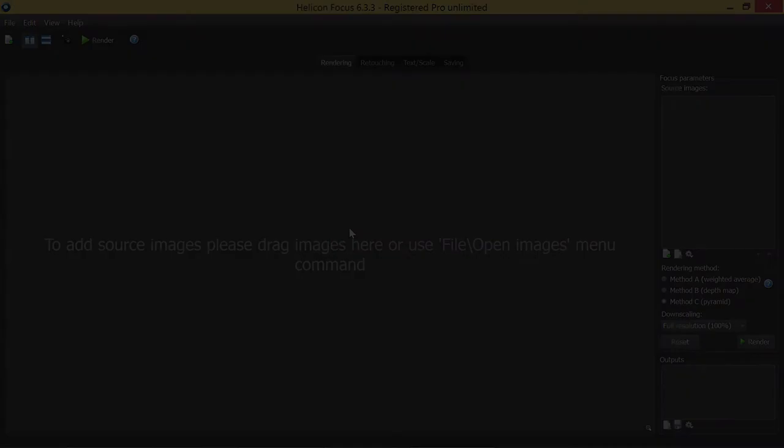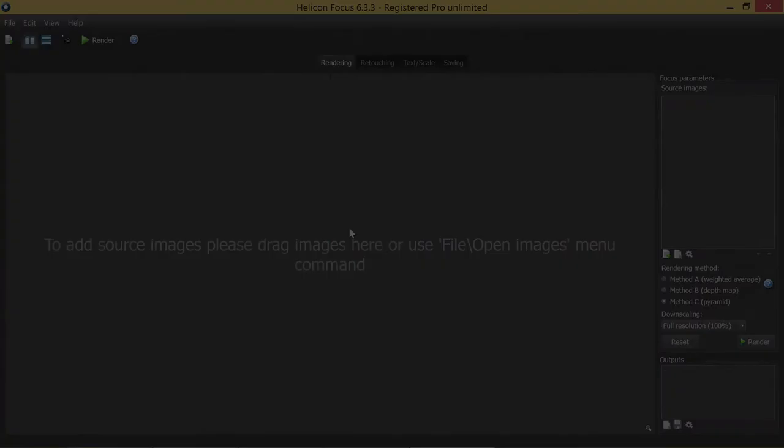Let's start by opening the batch process dialog. Go to main menu, file, batch process.